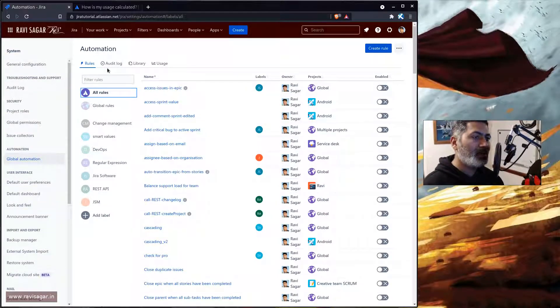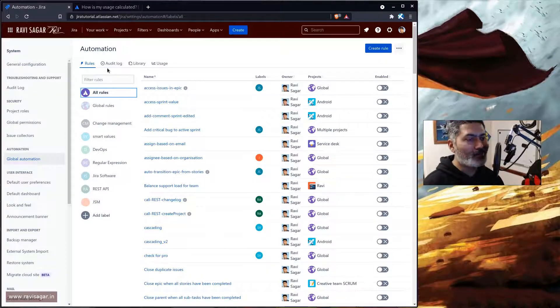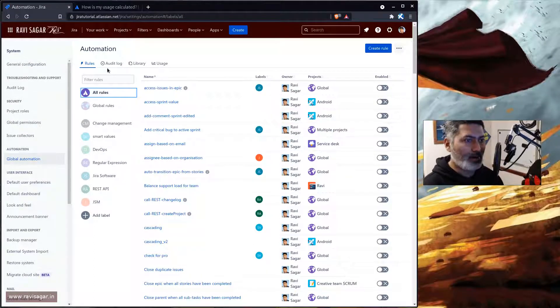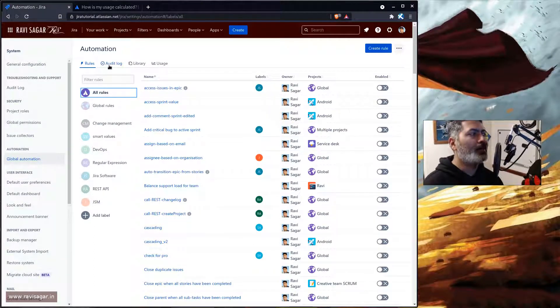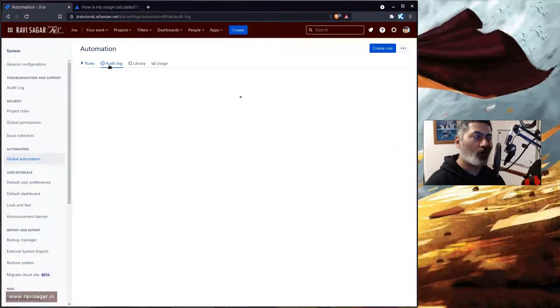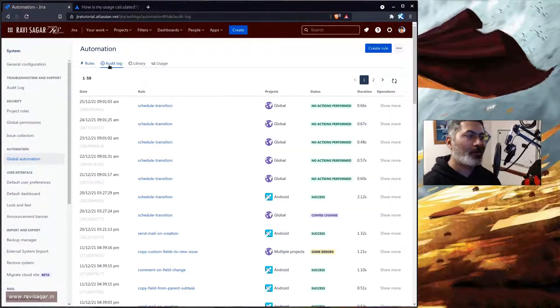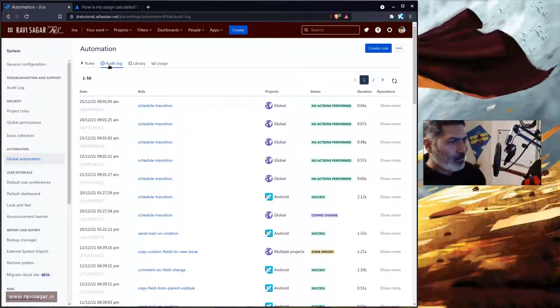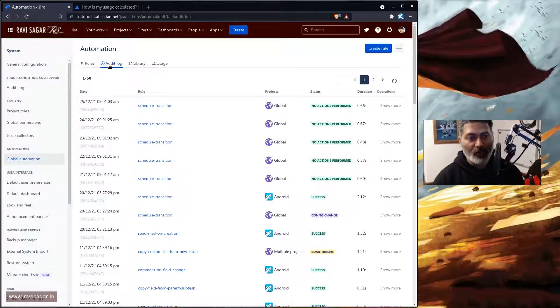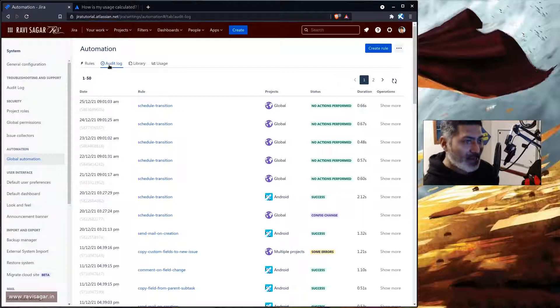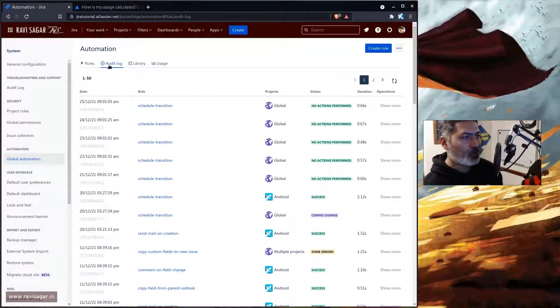So apart from the rule that you can disable or enable based on your need, do take a look at the audit log because your audit log will tell you what is happening with your rule.